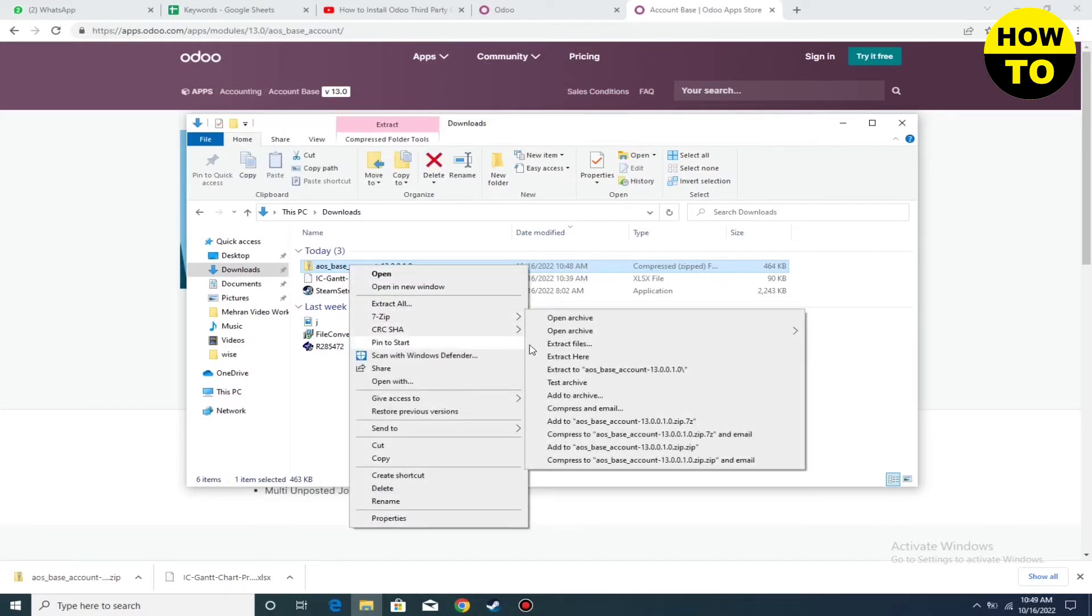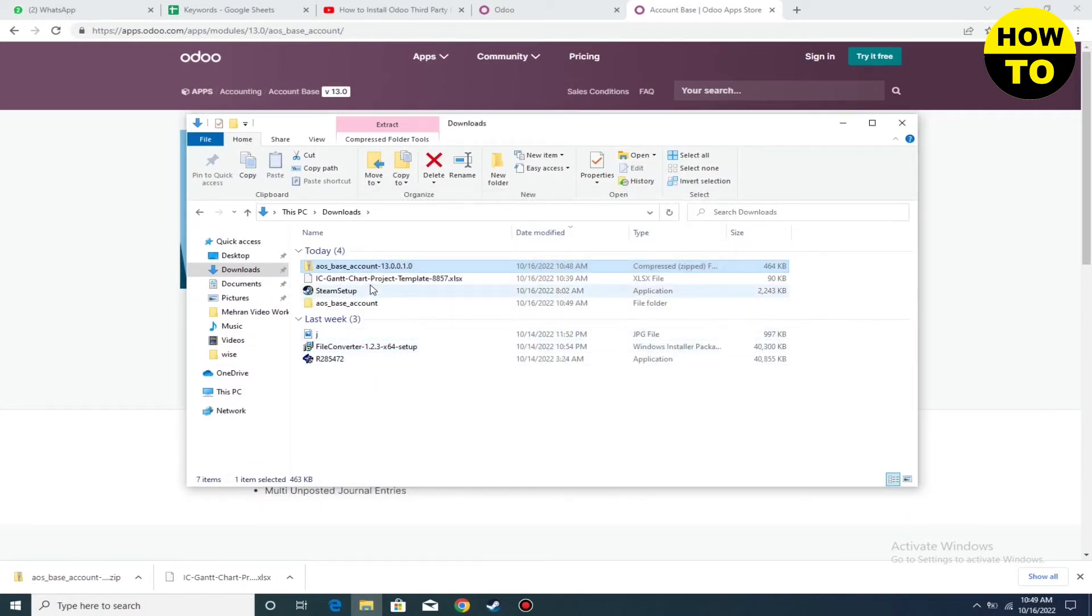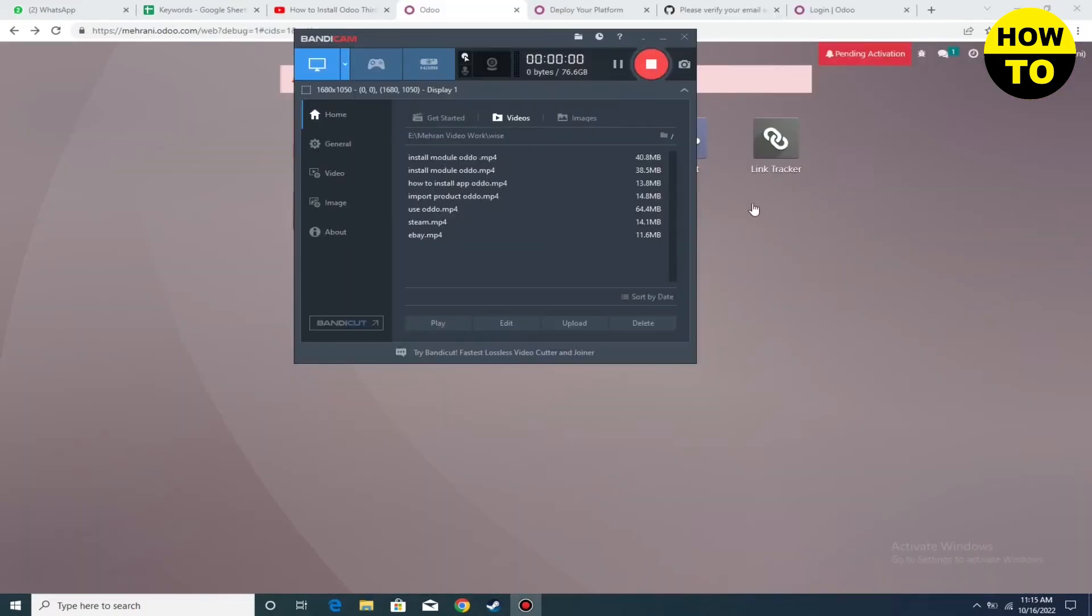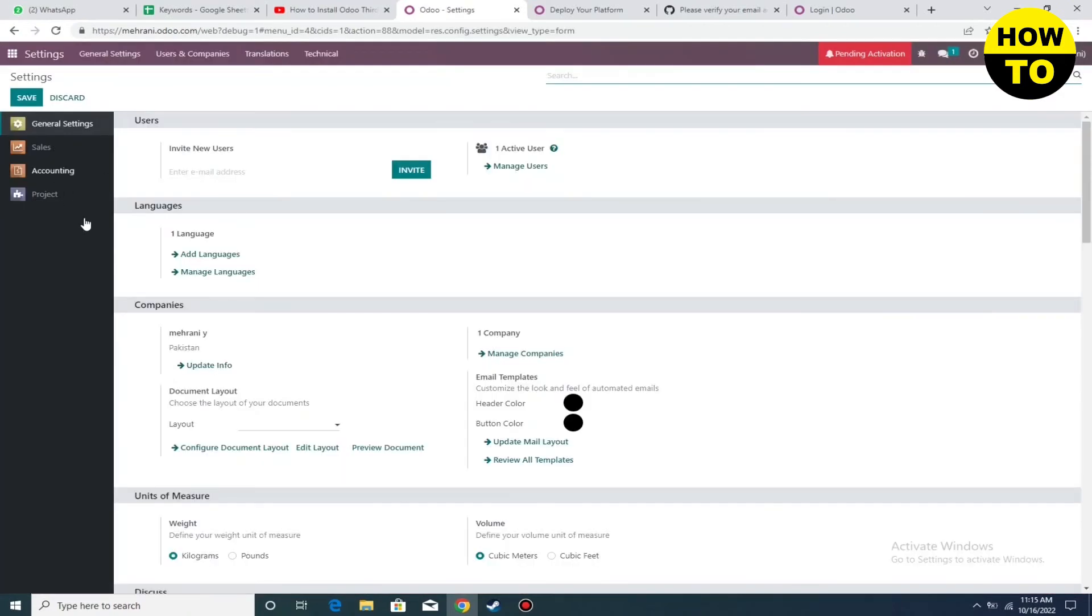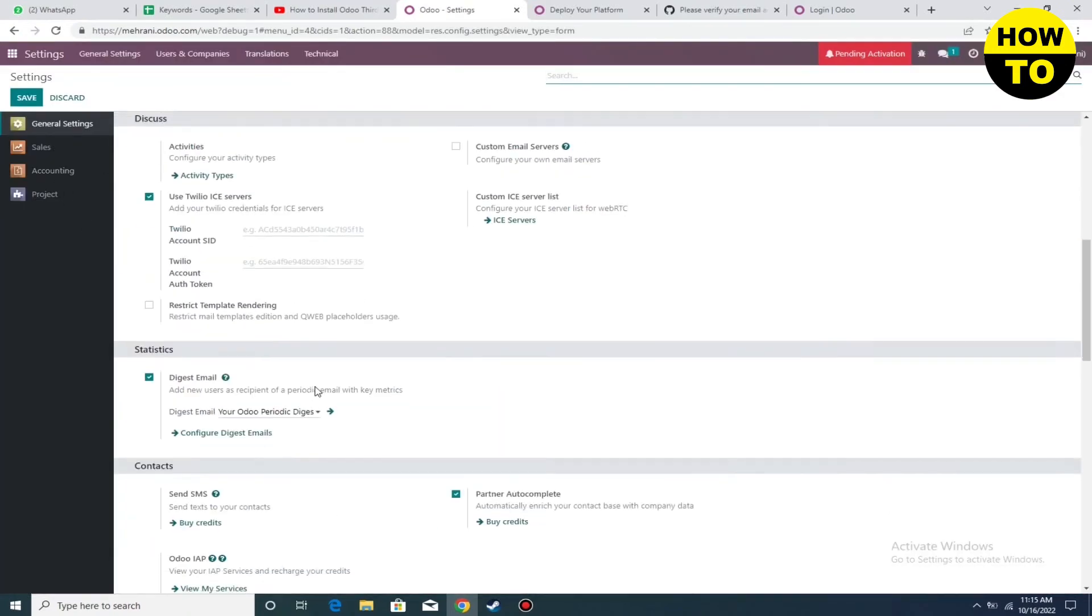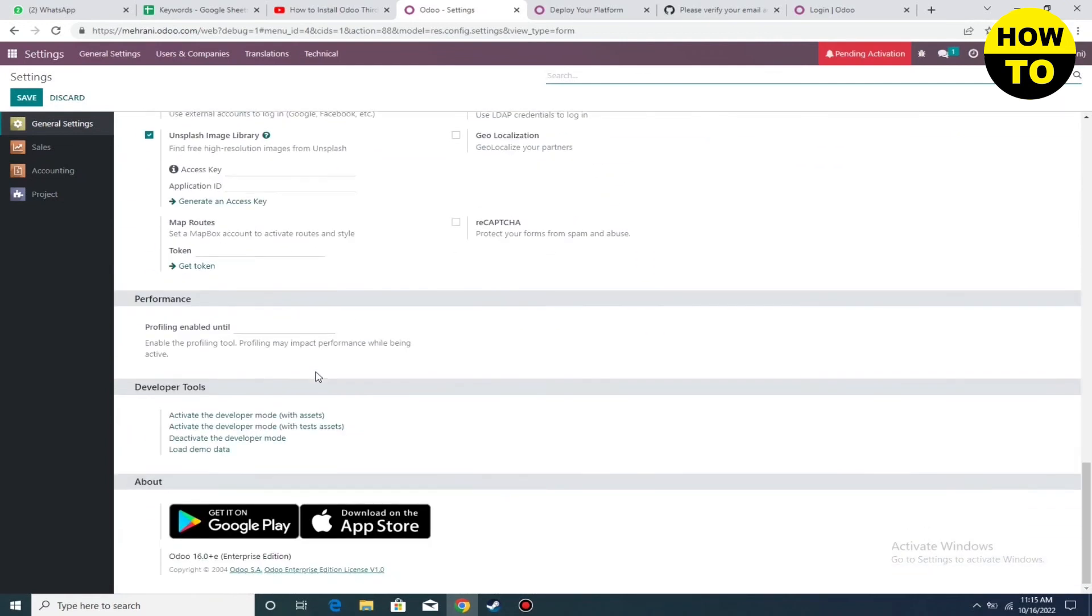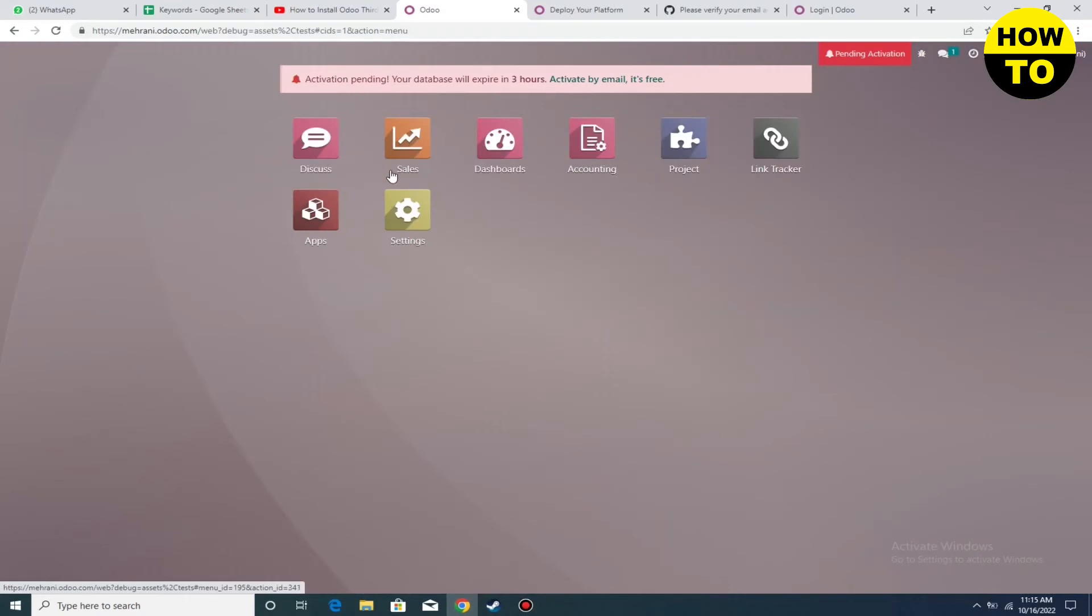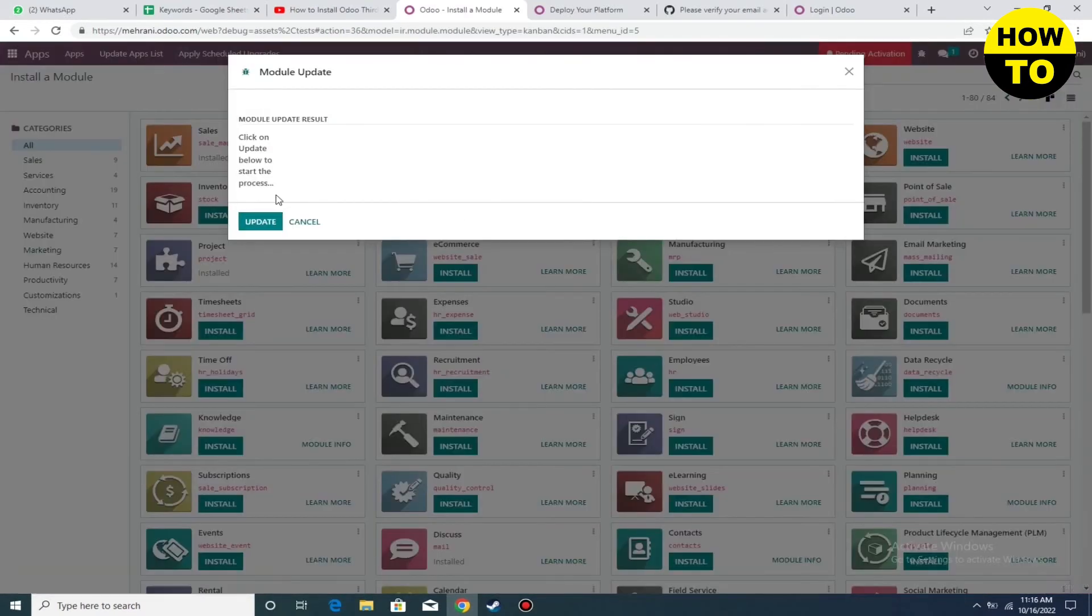Simply left-click and unzip this file. Now click on settings, and then go to open your module in developer mode. Click here, now again go to apps.